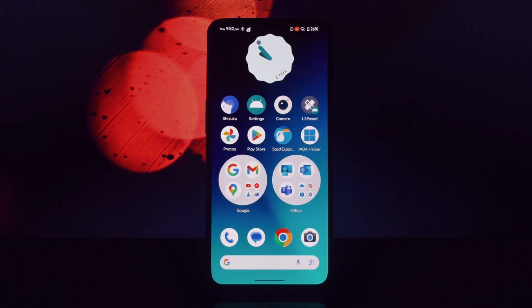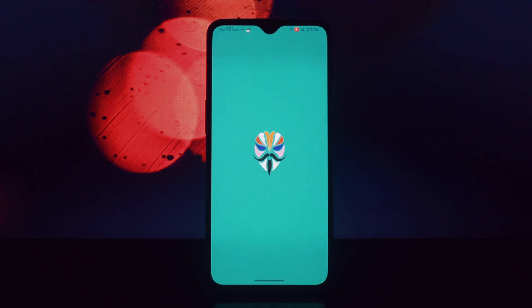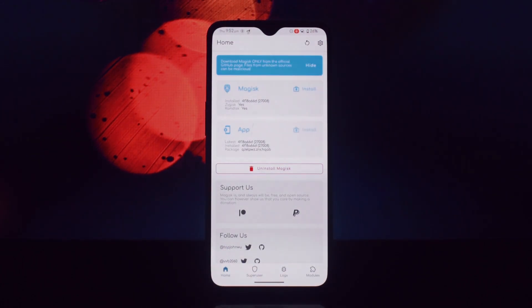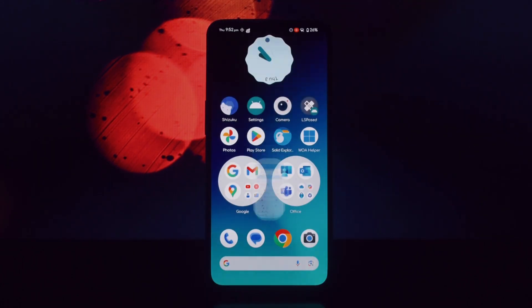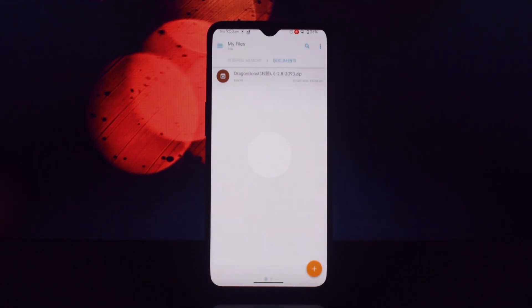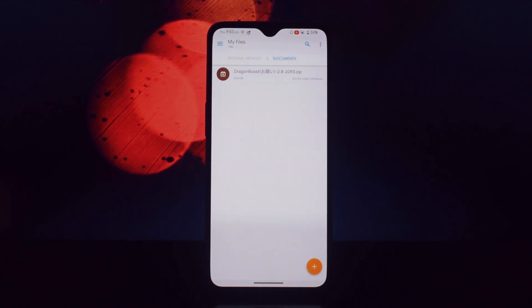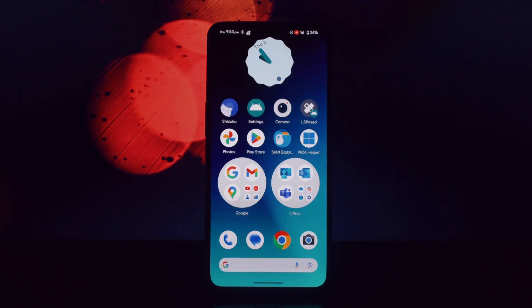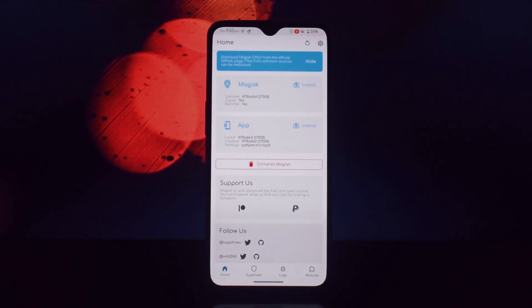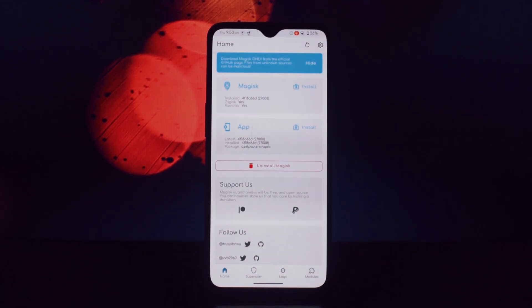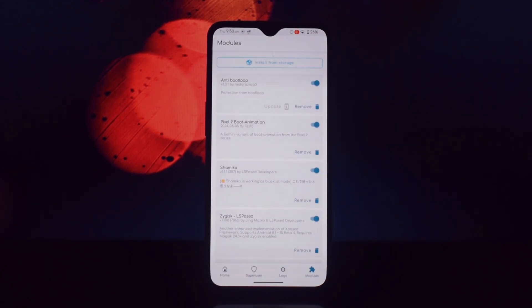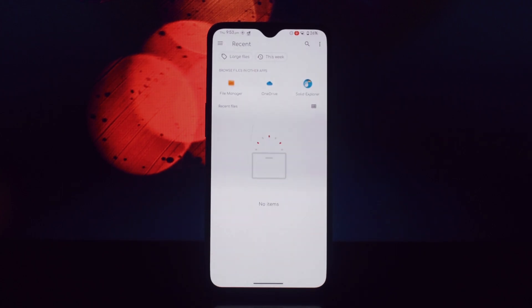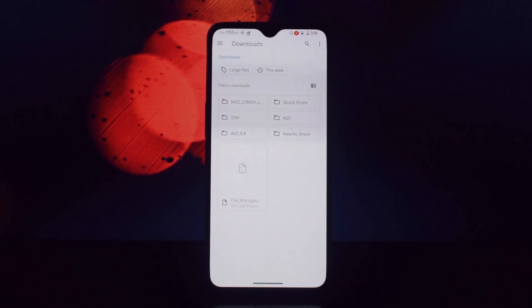Before we get into the installation process, let's take a moment to understand what Dragon Boost actually does. It's essentially a tool that allows you to overclock your Snapdragon processor, meaning it can run at higher clock speeds than its default settings. This increased speed can lead to noticeable improvements in various aspects of your device's performance.